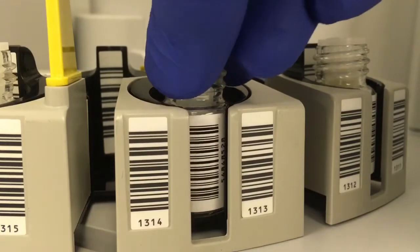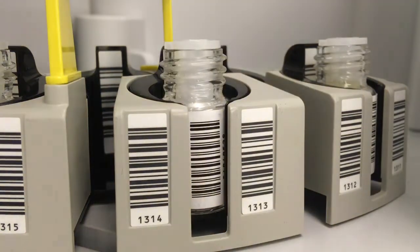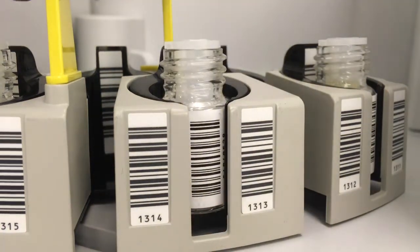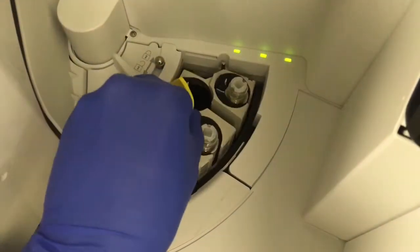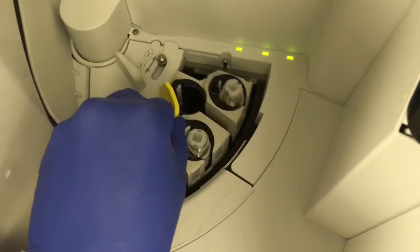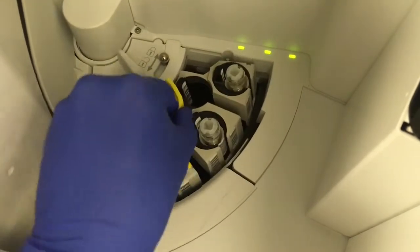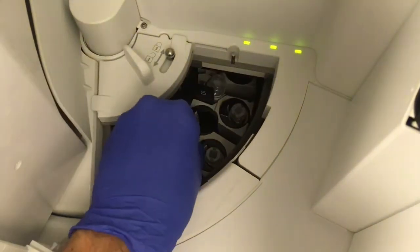You can see this snugly fits in there. There are different sized bottles depending on the reagent, and the racks will have a variety of sizes as well, so you just have to make sure you put them in the right spot.